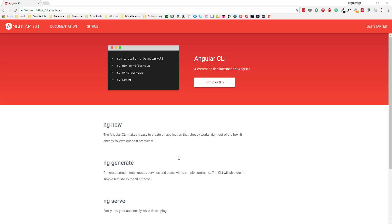Hello everyone. In this series we will take a look at Angular CLI. Angular CLI is a tool developed by the Angular team which makes developing applications with Angular a breeze. If you know Angular, then you know there is a lot of tooling involved if we need to get started with an Angular application, but Angular CLI handles that by default.